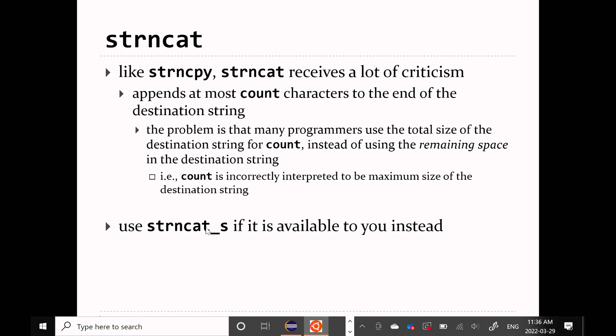The truly safe version of strncat is strncat_s. When you look at the string.h header file documentation, you'll see all these functions that look almost exactly the same — there's strcat, there's strncat, there's strncat_s. They all do something slightly different. strncat_s happens to be the secure version of strncat.